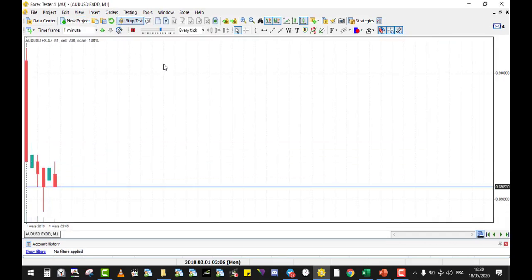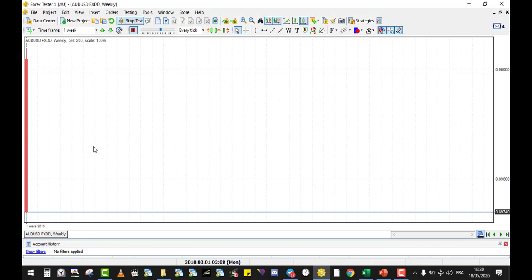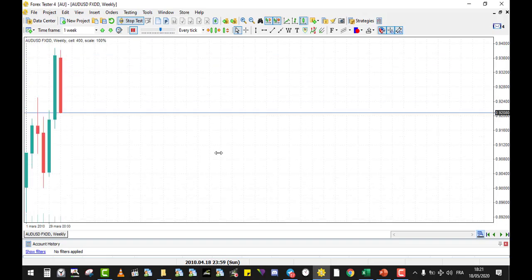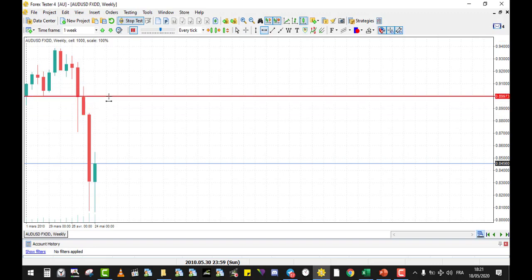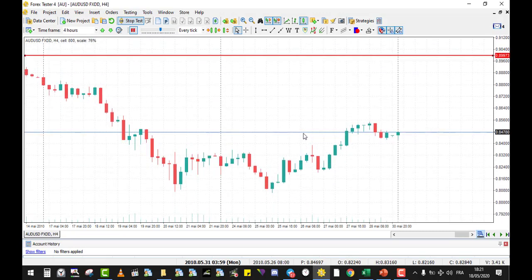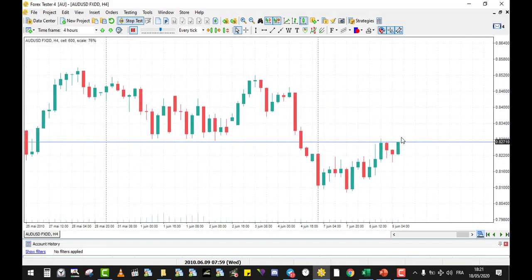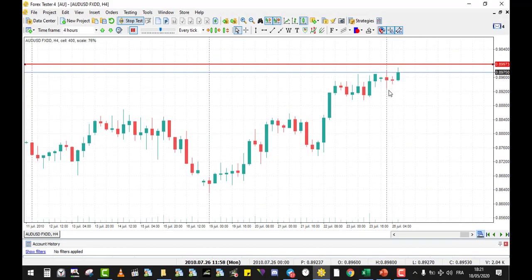The one-minute candlesticks start to unfold — I pause it and go to the weekly chart. If you apply the strategy using weekly levels of support and resistance and trading them on the four-hour chart, you fast-forward one candle at a time using the Backspace key. As soon as I find a strong level of resistance or support on the weekly, I place a horizontal line. Then I switch to the four-hour chart and expect the price to come back to that weekly level. I fast-forward until price is near, then slow down to one candle at a time.